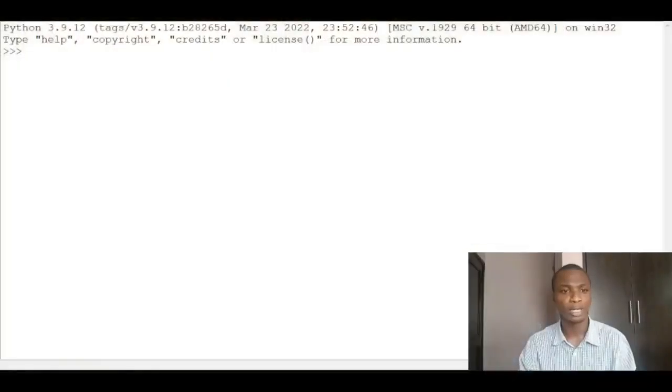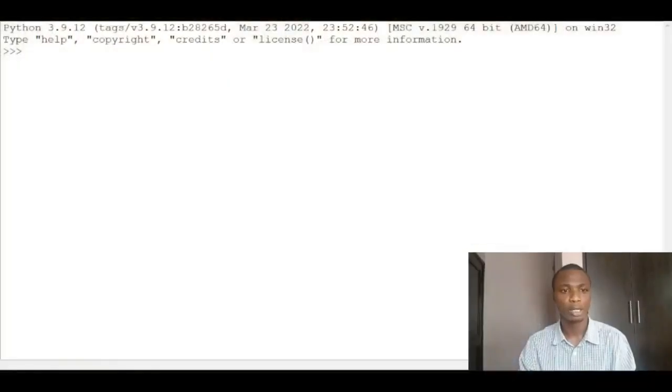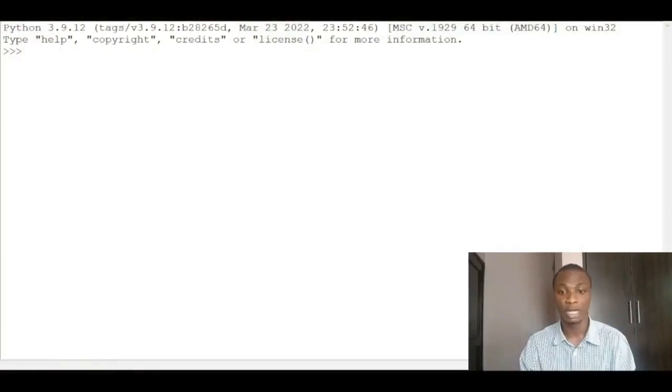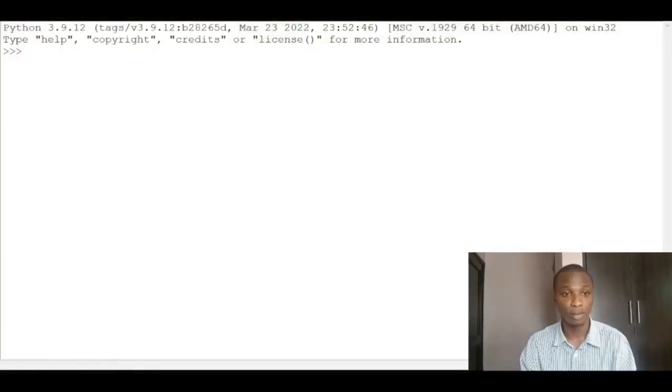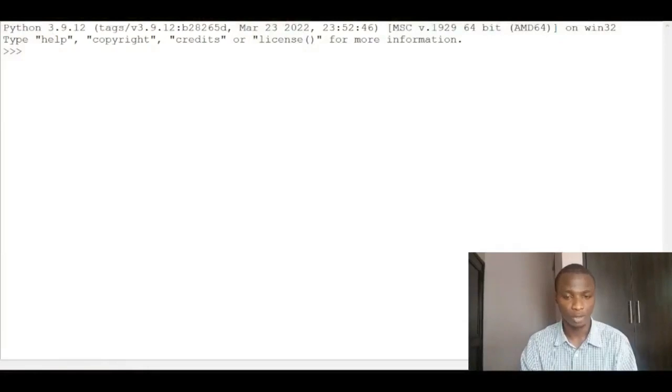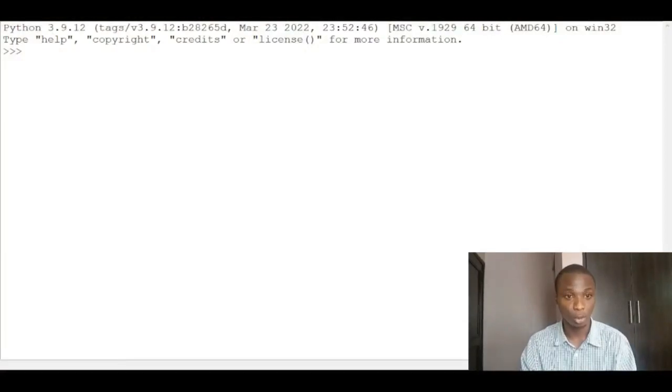So today I'll be showing us how we can work with numbers using the Python language. You have to open up your Python shell. In my previous video I showed us how to install the Python software. So this is the Python shell where you write your Python code.